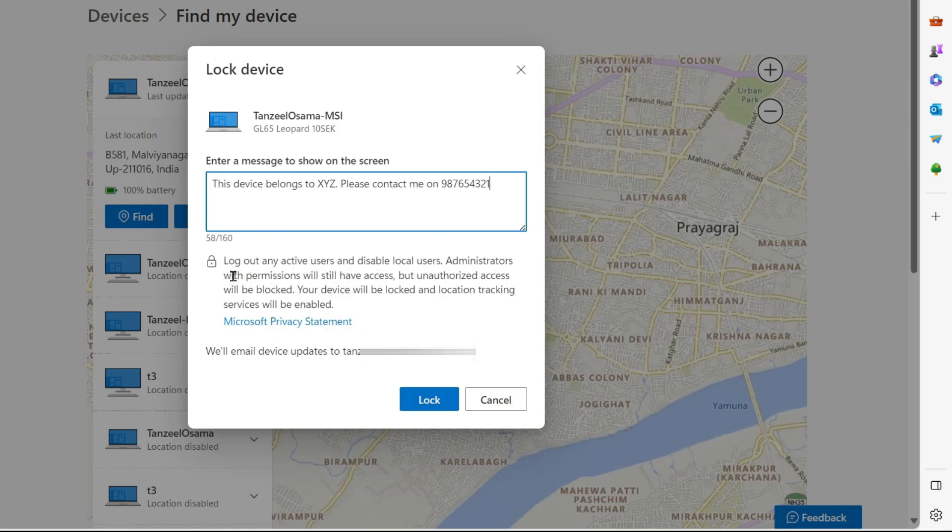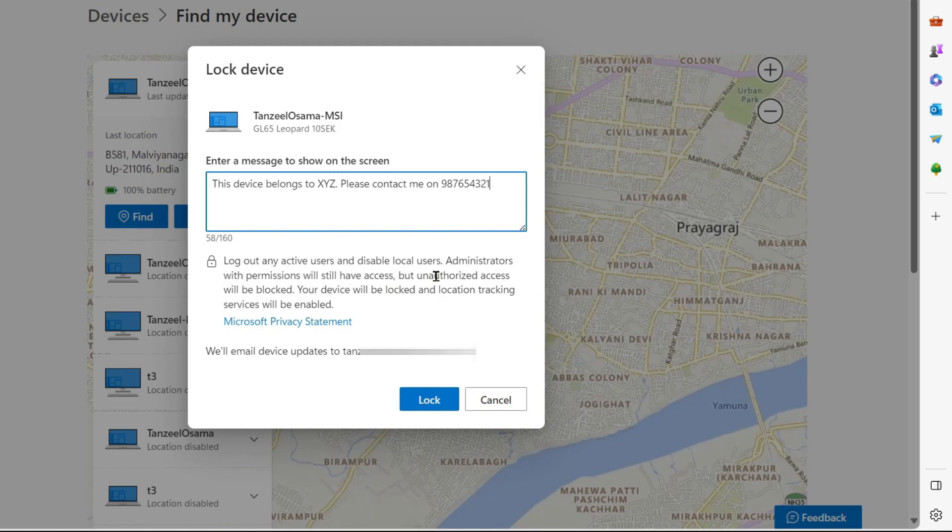You can see what's going to happen here. It's going to log out any active users and disable local users. But the administrators with permissions will still have access but unauthorized access will be blocked. Your device will be locked and location tracking services will be enabled.